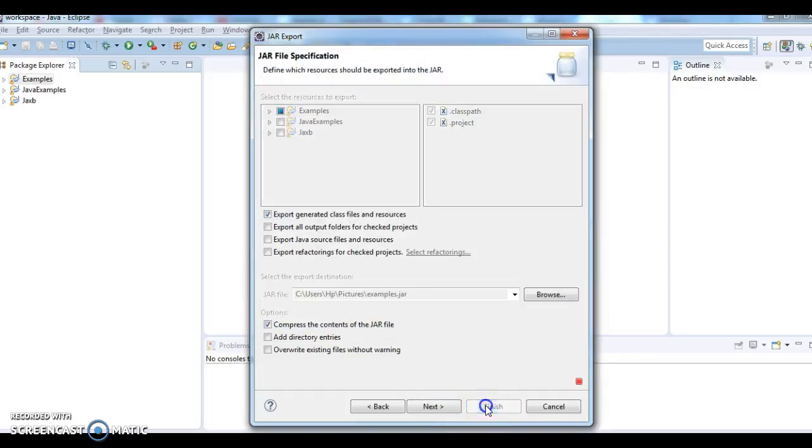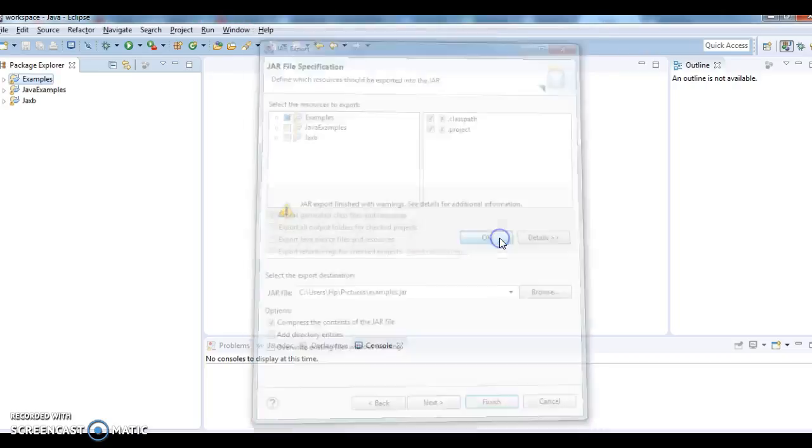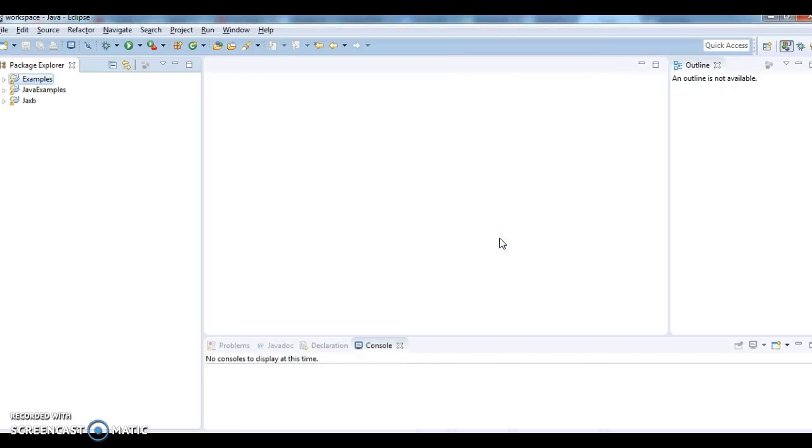Now click on the finish button. Click on OK. Now the jar file got created.